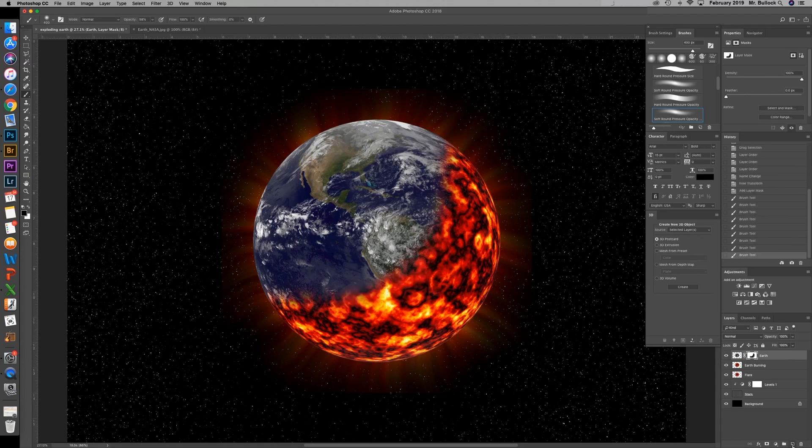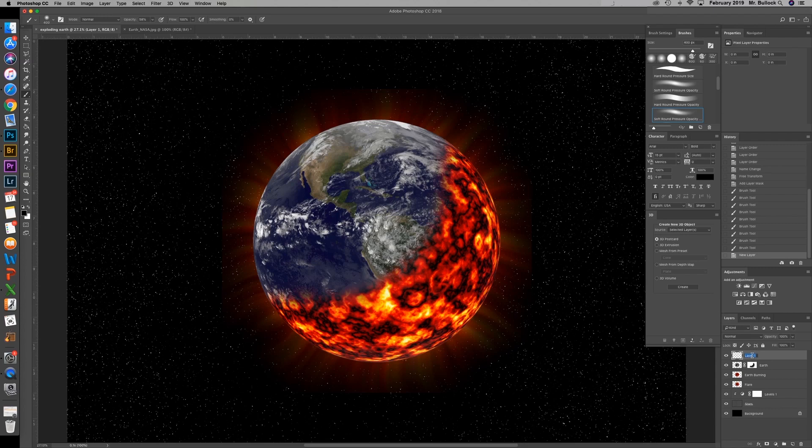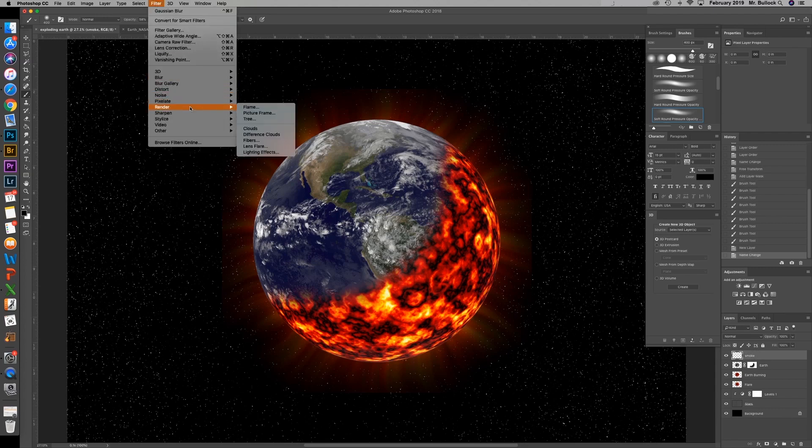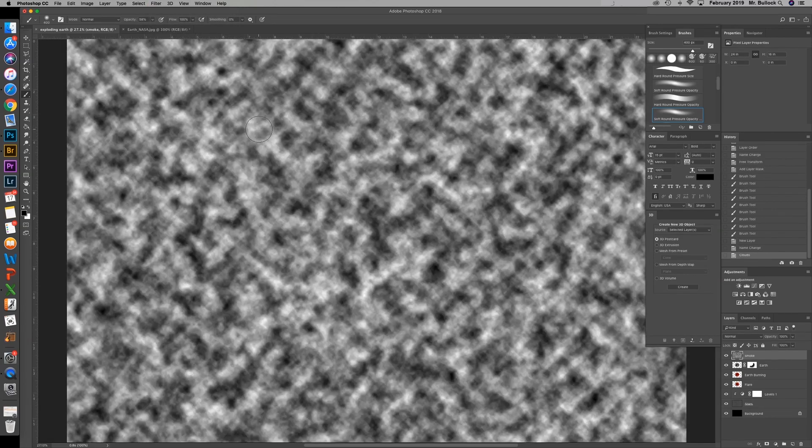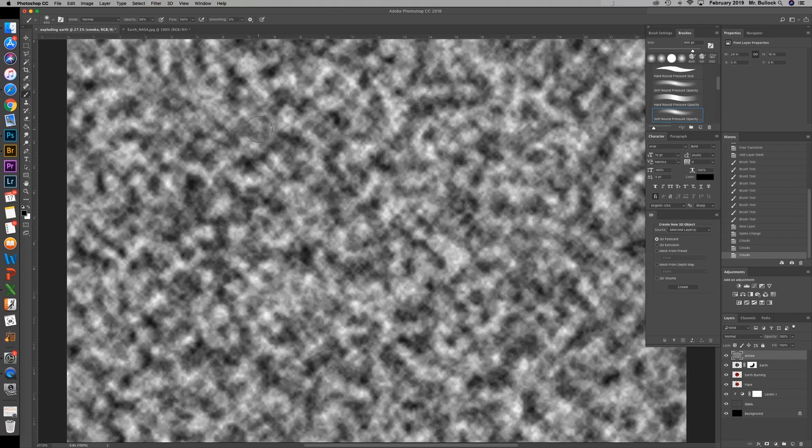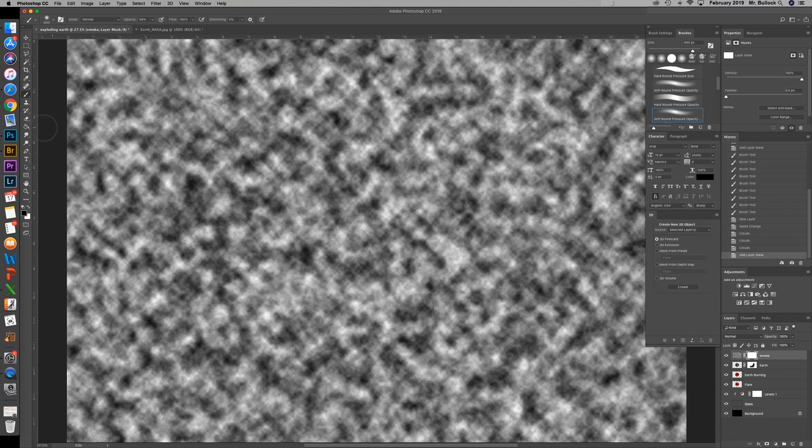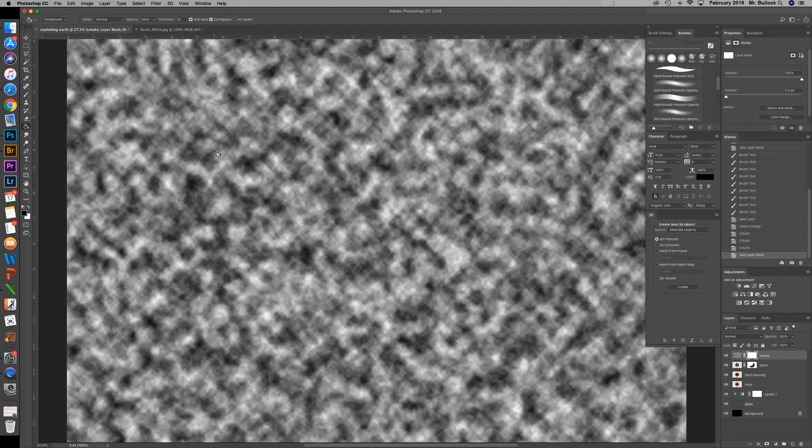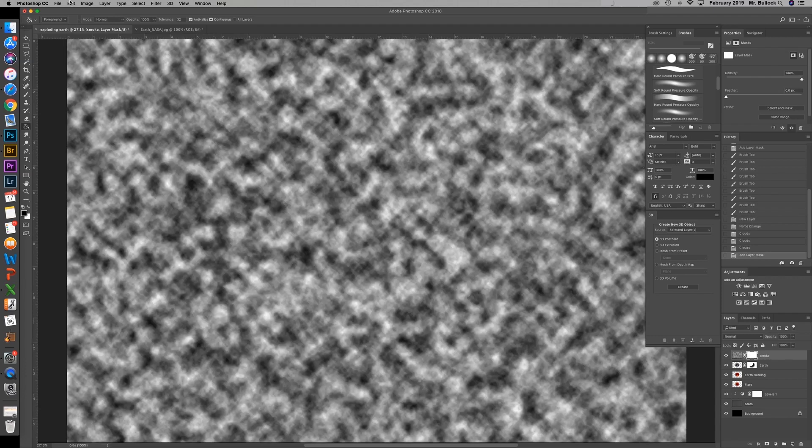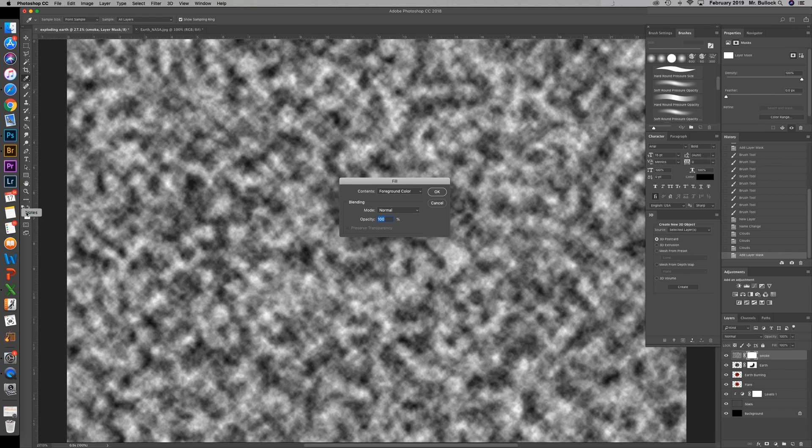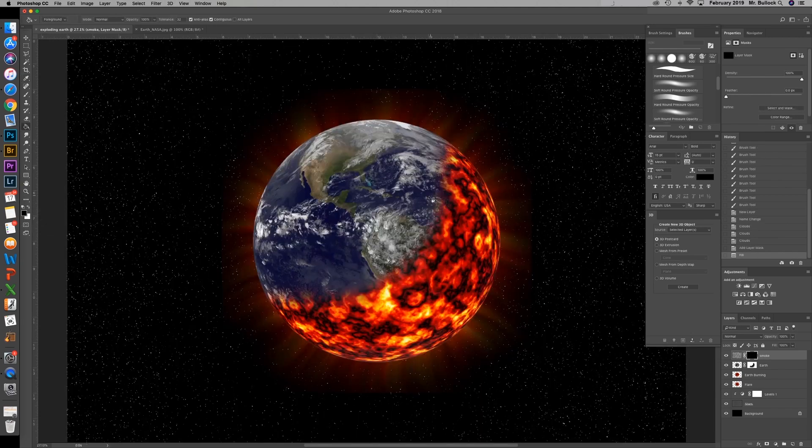Now we're going to add a new layer. You can name that smoke. Come up to filter. Down to render clouds. You can do that again. Control Alt F. Changing the pattern a couple times. And then we're going to add a layer mask. With our paint bucket, you can dump black on there. Or if you don't like that method, you can go to edit, fill. And make sure that the foreground color, which is black right now, you can then hit OK.